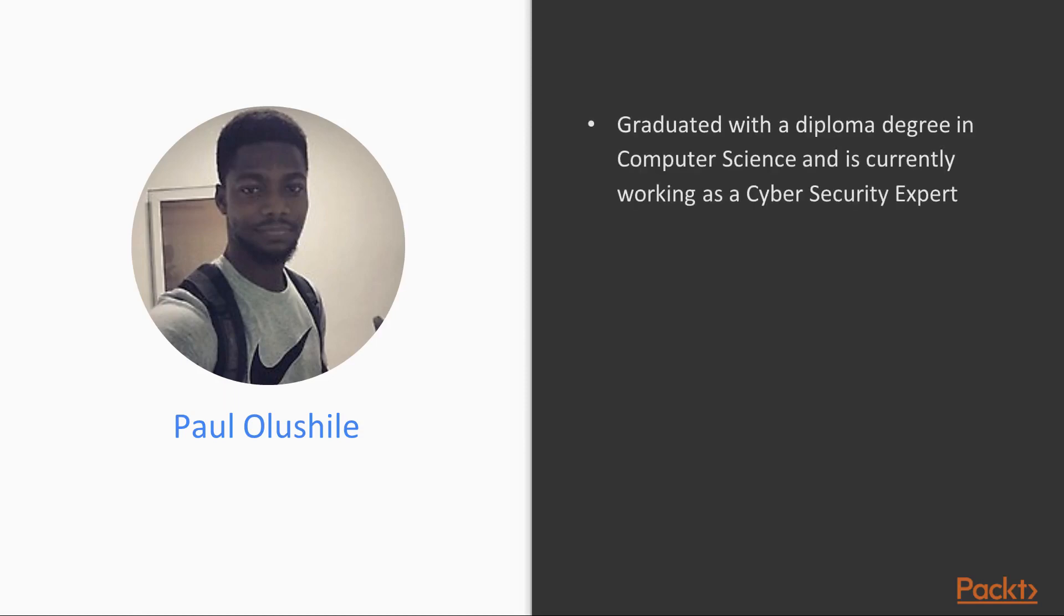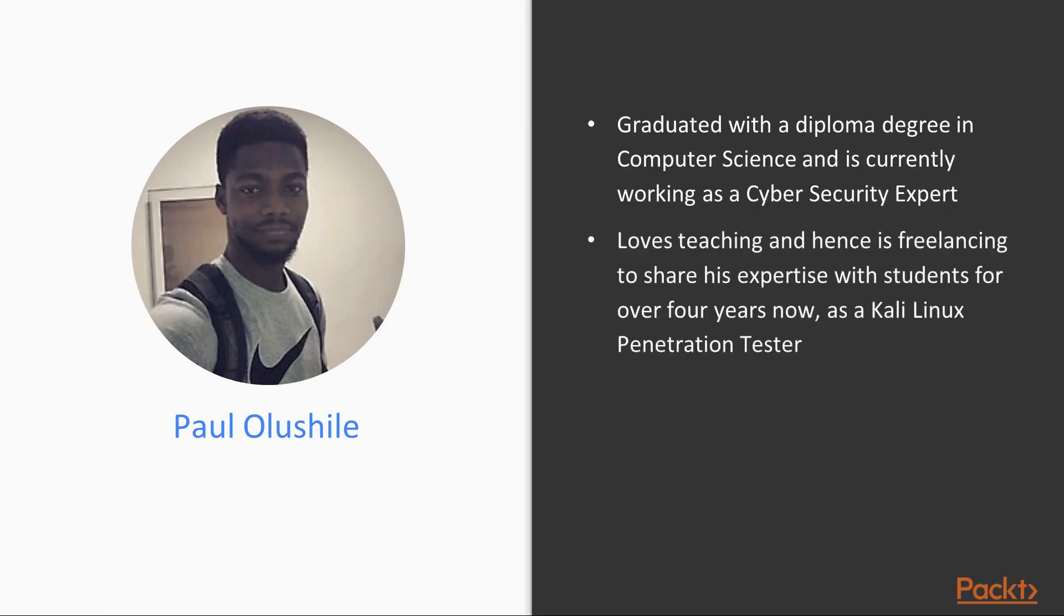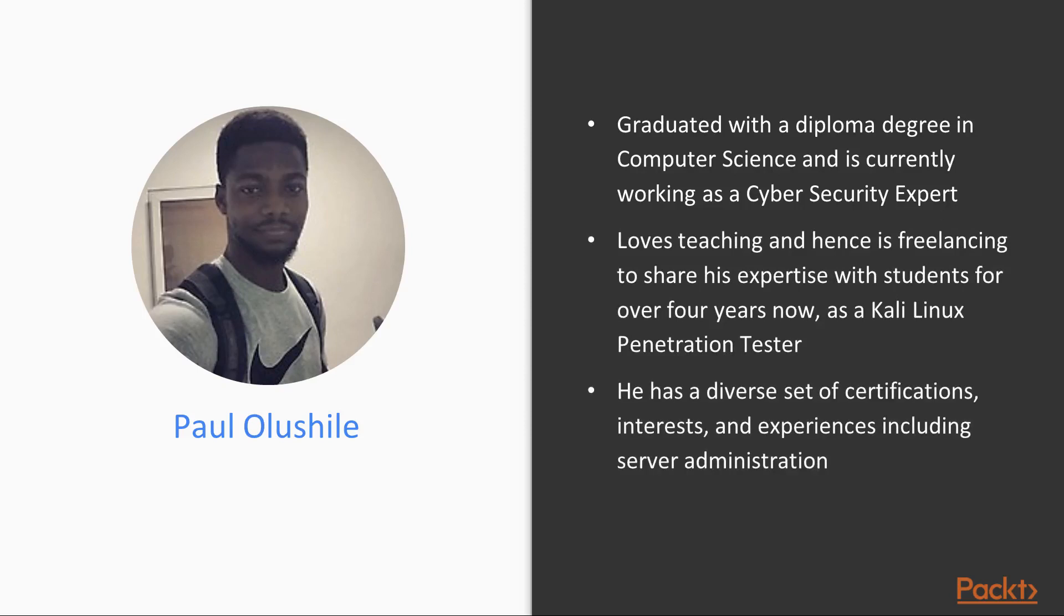The author of this course is Paul Aluchile. Paul graduated with a diploma degree in computer science and is currently working as a cyber security expert. He loves teaching and is freelancing to share his expertise with students for over four years now as a Kali Linux penetration tester. He has a diverse set of certifications, interests, and experiences, including server administration.